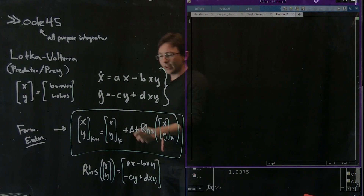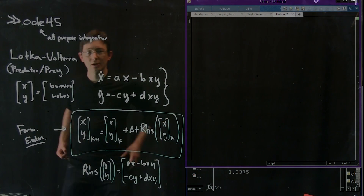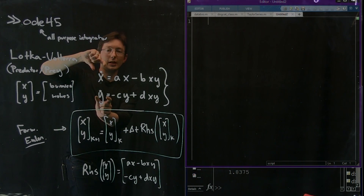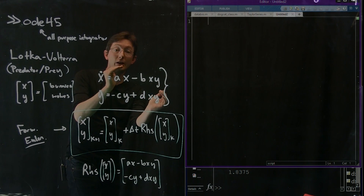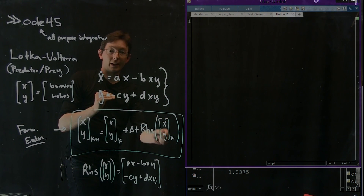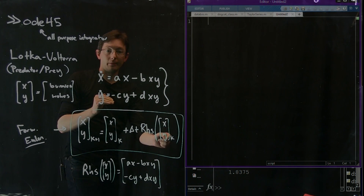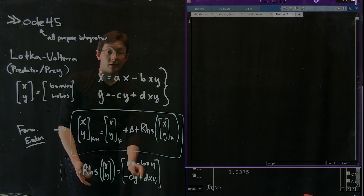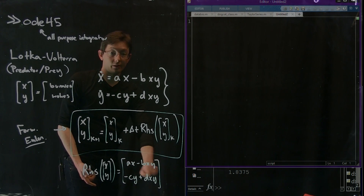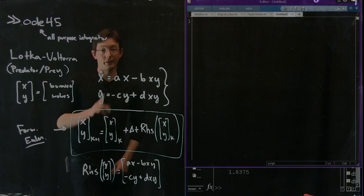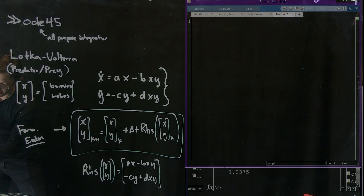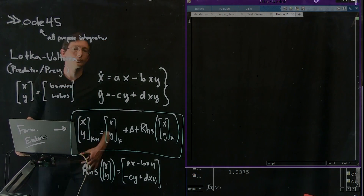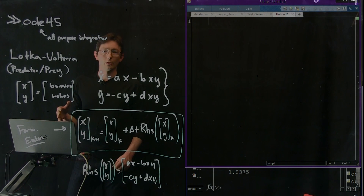I like this formulation where I say my differential equation equals some right-hand side function of my vector of x and y. This is my right-hand side function — it itself is a vector and it returns these rows. So the first thing we're going to do is just make this function for our right-hand side.